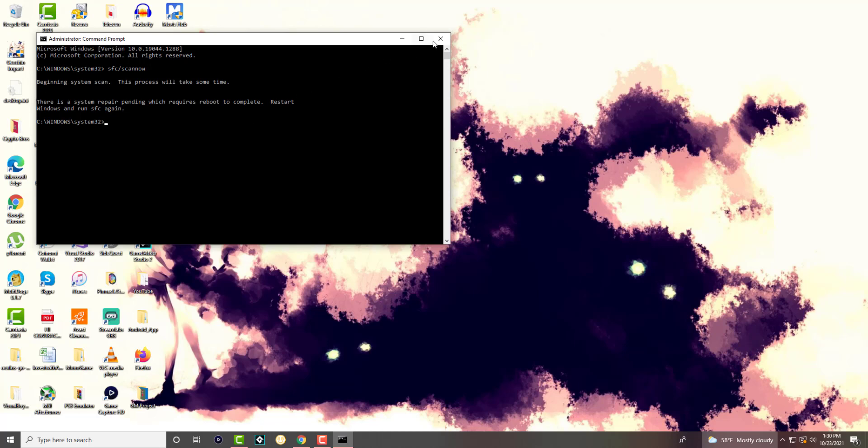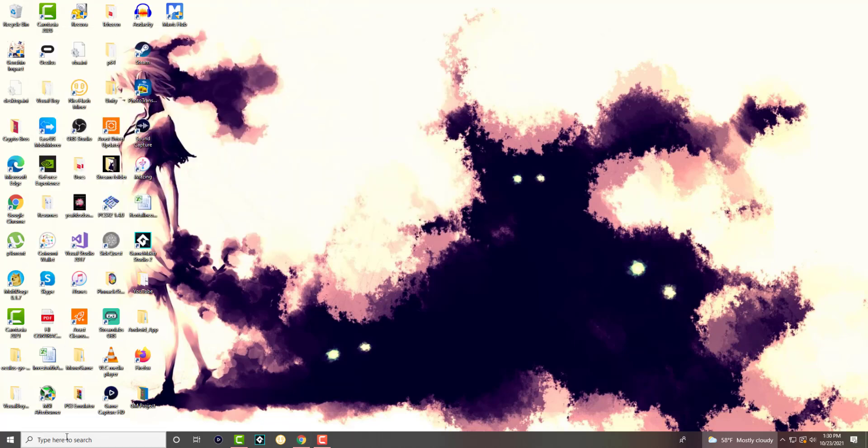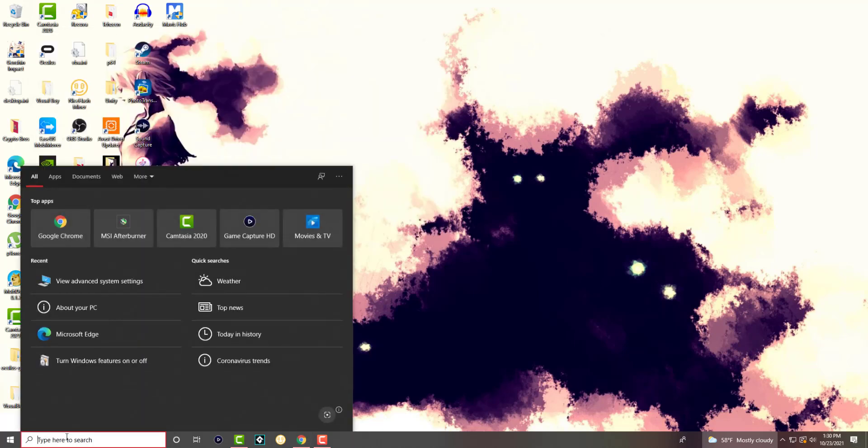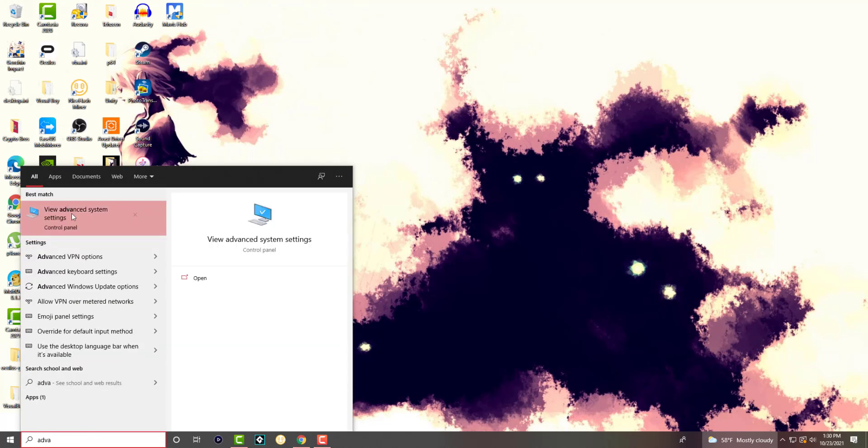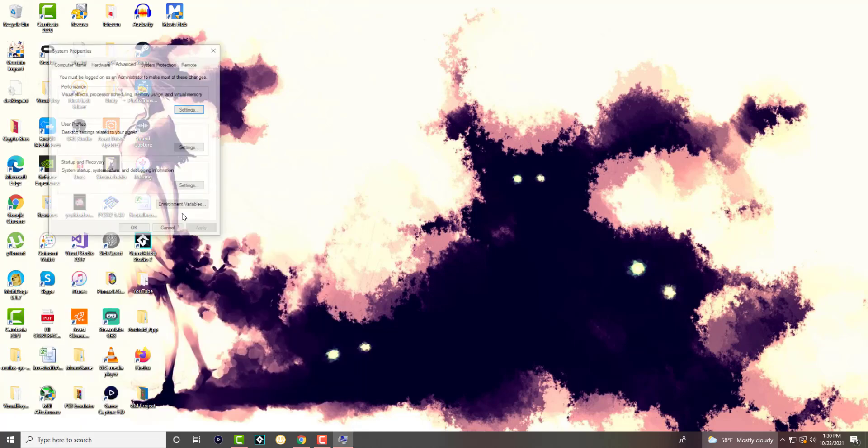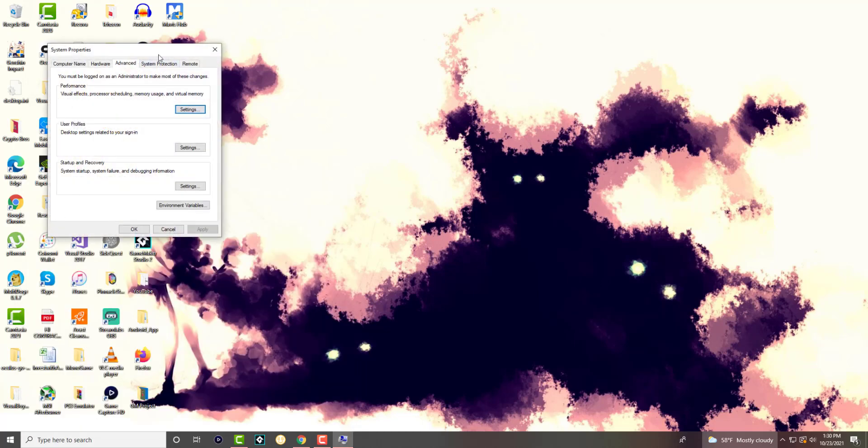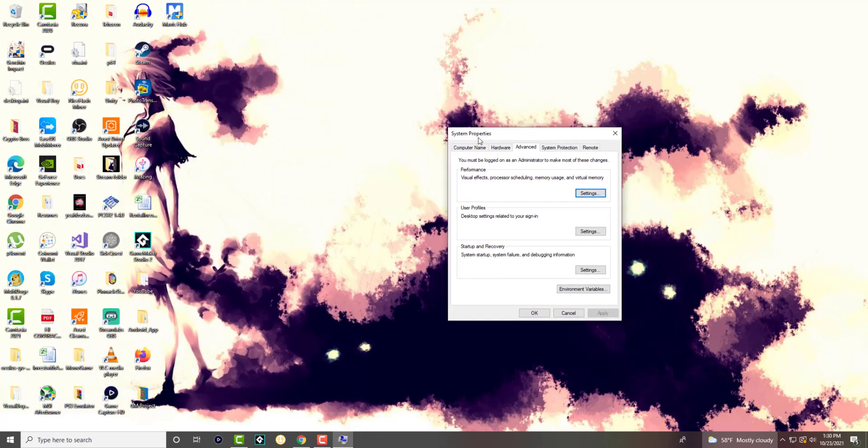The next thing you can do, if that doesn't fix it, is you want to go to your search bar again and you want to write advanced system settings and this is going to pop up from the control panel.